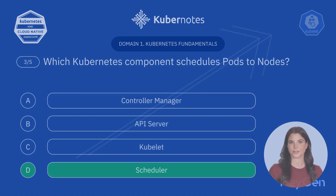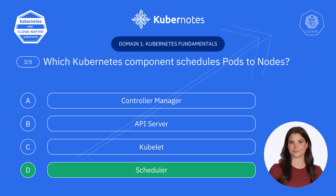You got it. It's D. Scheduler. The scheduler ensures pods are assigned to nodes where they can thrive based on resources and constraints.